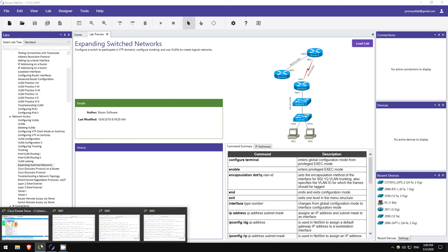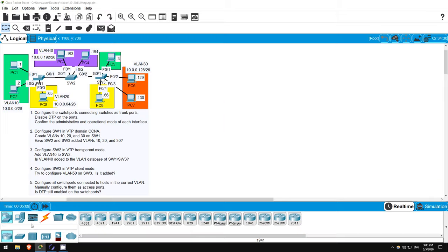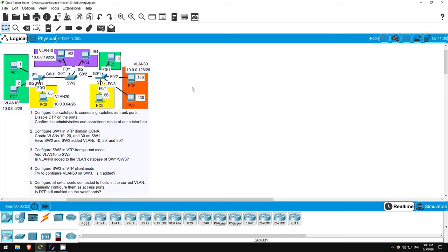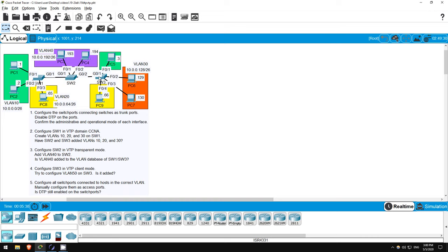Let's get started with today's lab. Basically, we'll go through some of the DTP and VTP configurations we covered in the lecture video. There are four VLANs in the lab: VLAN 10, 20, 30, and 40. We'll use VTP to share the VLAN configurations between these switches. So, step 1 says to configure the switch ports connecting switches as trunks, and disable DTP on them. So, G0/1 on switch 1, G0/1 and G0/2 on switch 2, and G0/1 on switch 3.